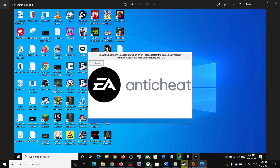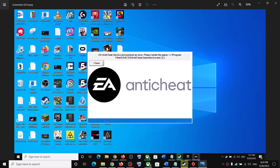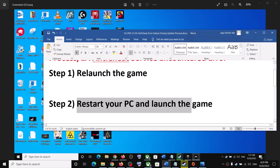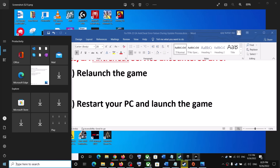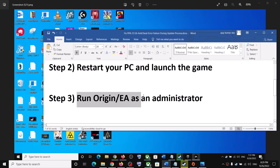Click on close. What has worked for me is relaunching the game, so relaunch the game. If you receive this error message, click on close and then launch the game once again. You can try two or three times and maybe it will work. If you're still receiving the error message, restart your PC and launch the game. After the system restart, launch the game. If still receiving the error, run Origin or EA as administrator.